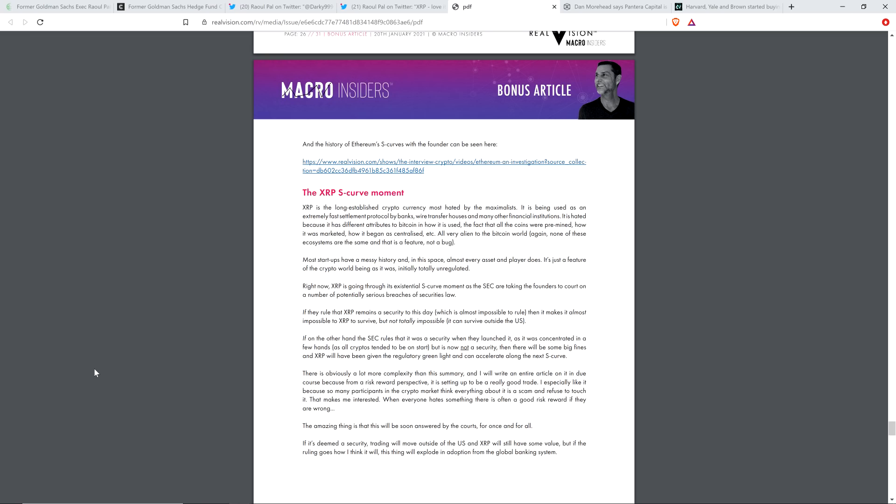Just like, but anyway, Raoul Paul seems to have a similar outlook. Anyway, he continues here, though. There is obviously a lot more complexity than this summary, and I will write an entire article on it in due course because, from a risk-reward perspective, it is setting up to be a really good trade.